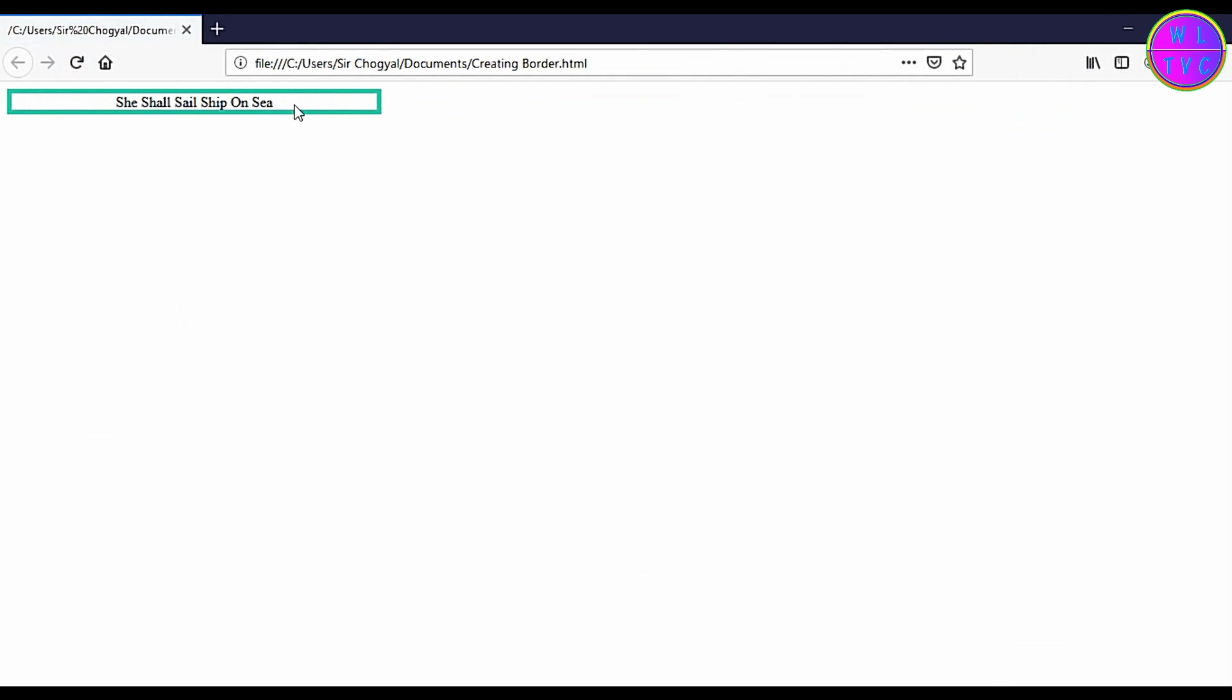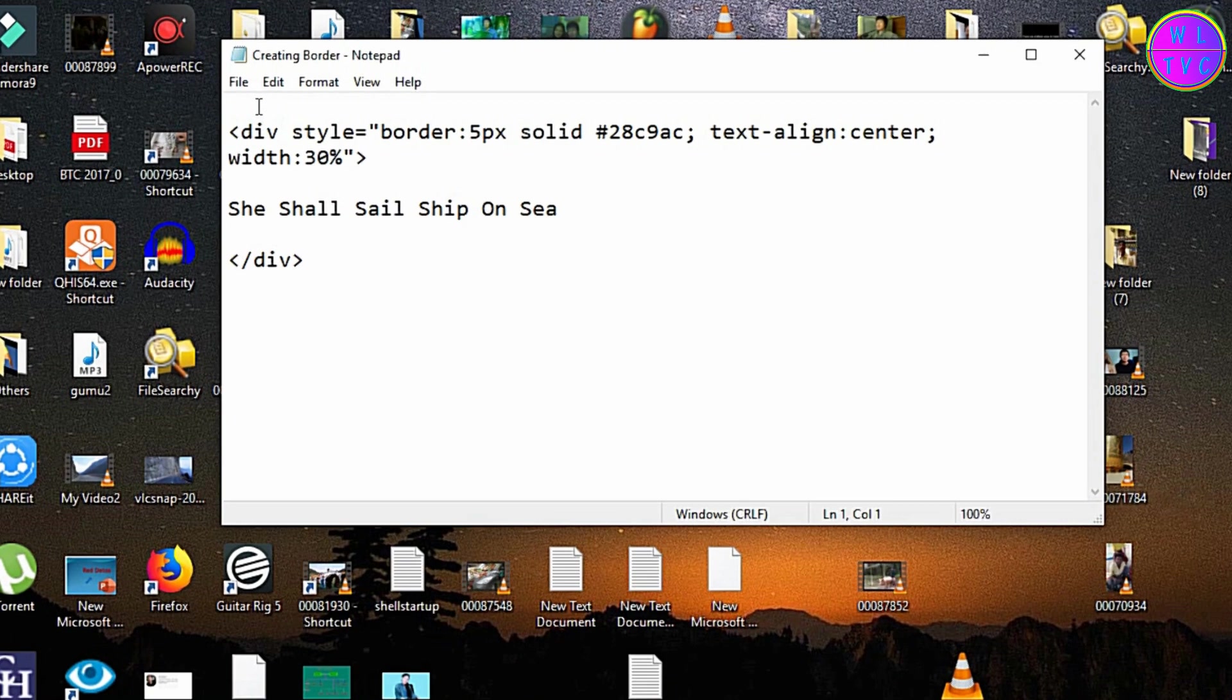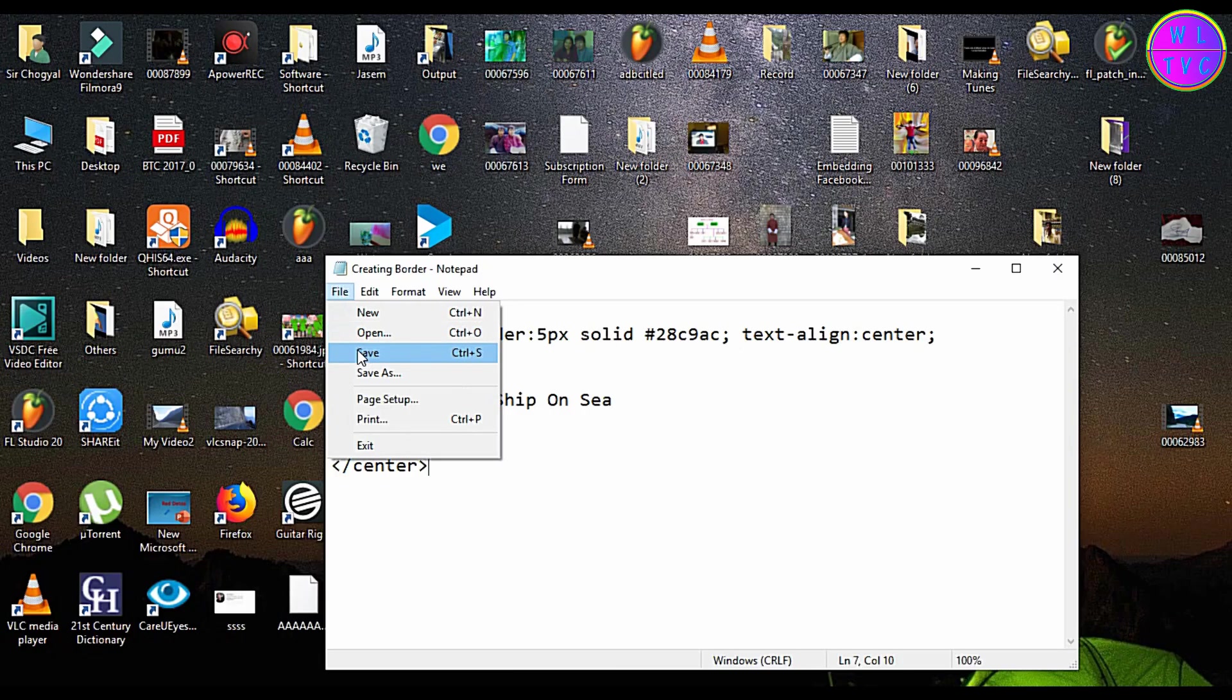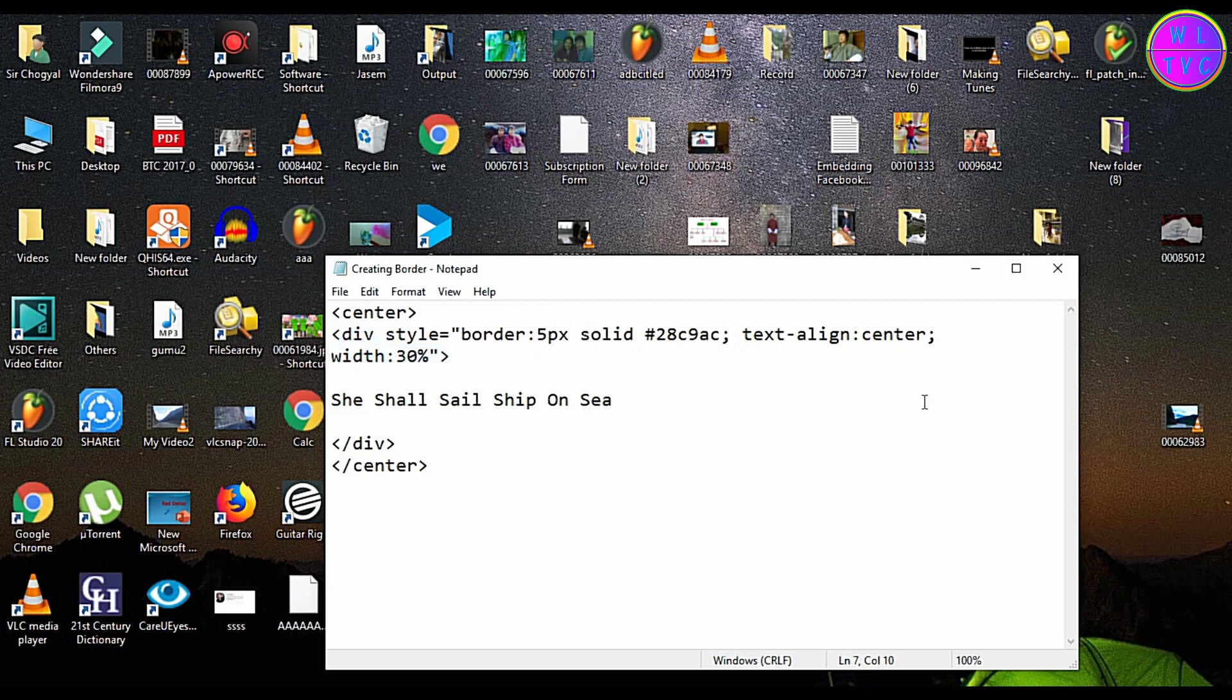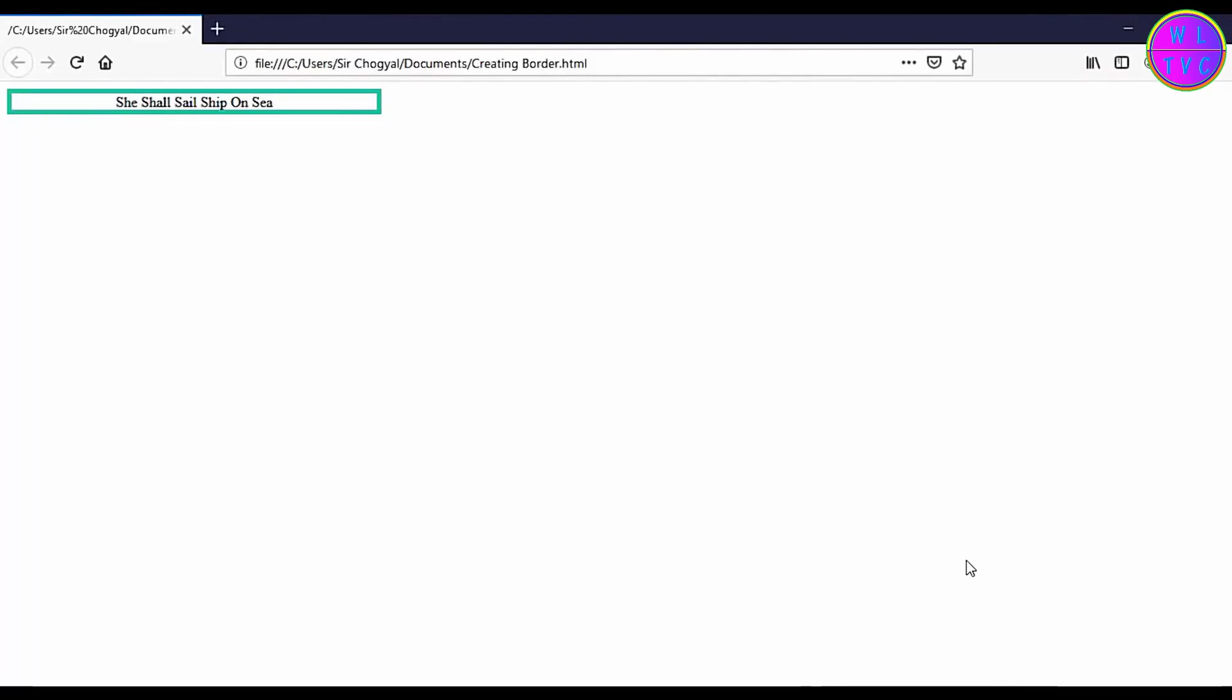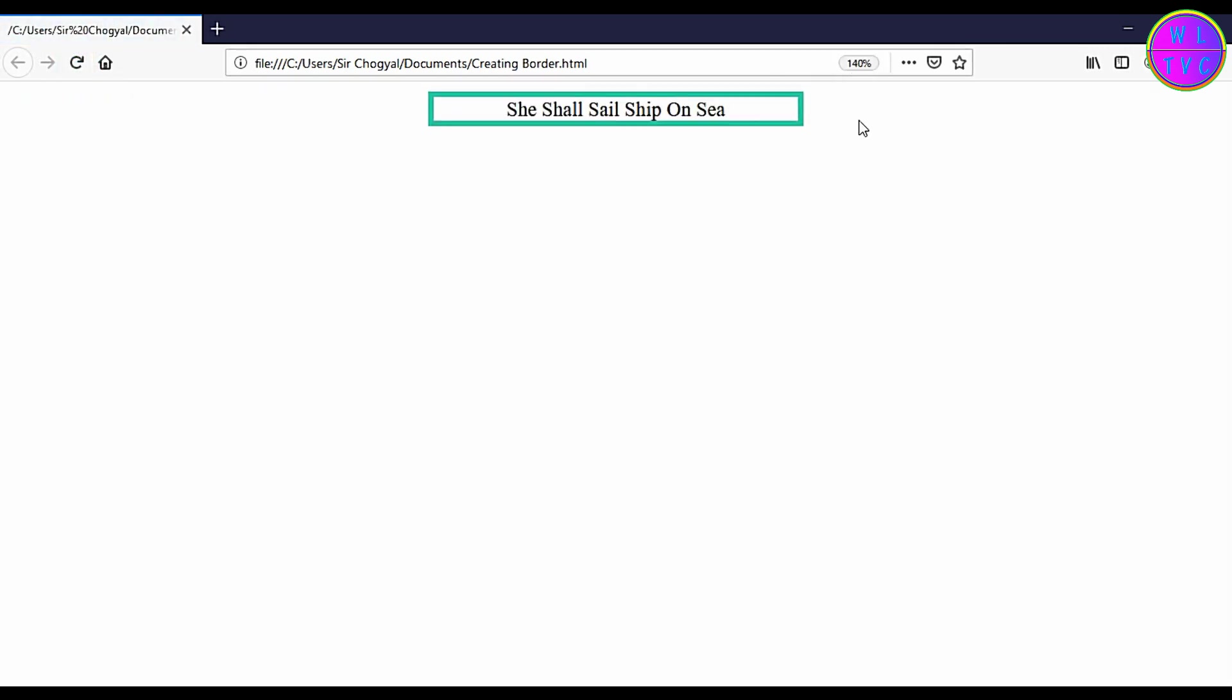Let's bring this border to center. You can do it by using a center tag. Let's zoom this page.